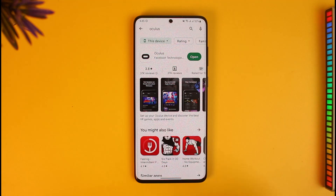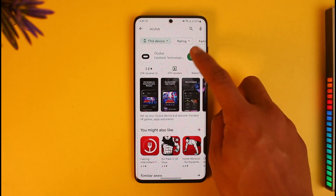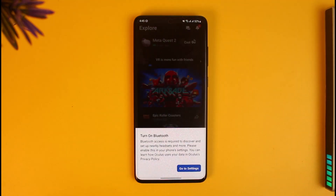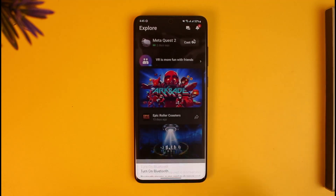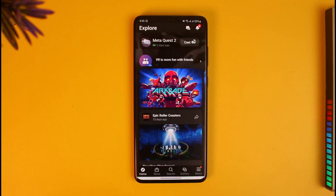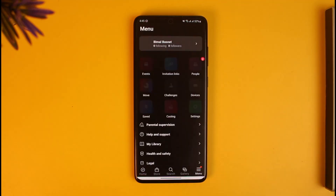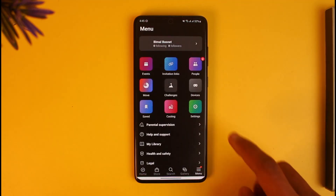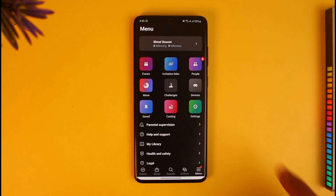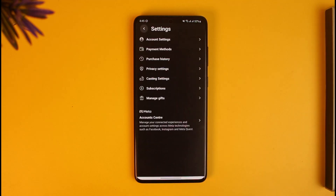To do that, first open the Oculus or the Meta Quest application on your mobile. Once you open the app, tap on the three-lines icon from the bottom right of the menu, then go to the tab that says Settings.